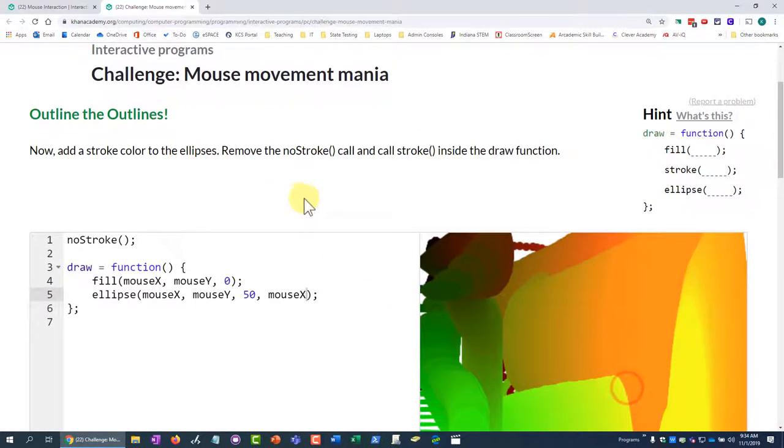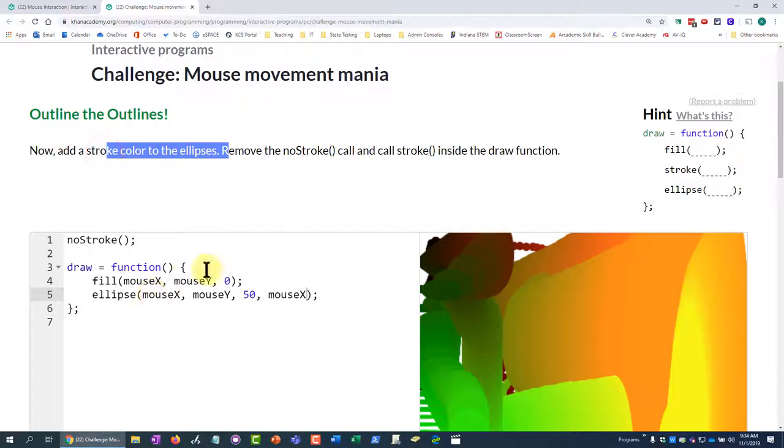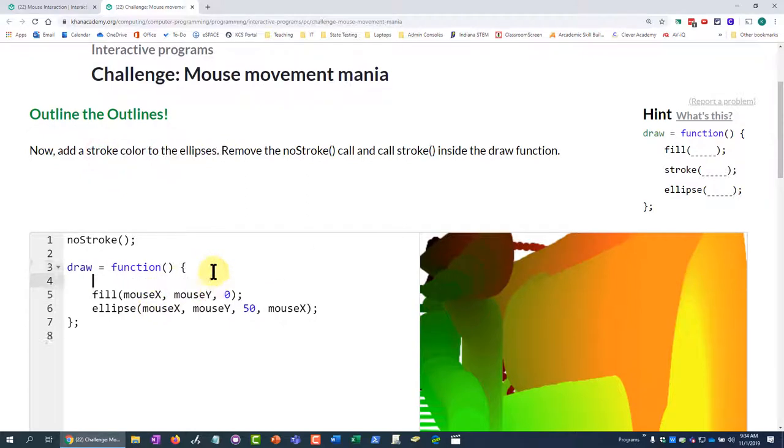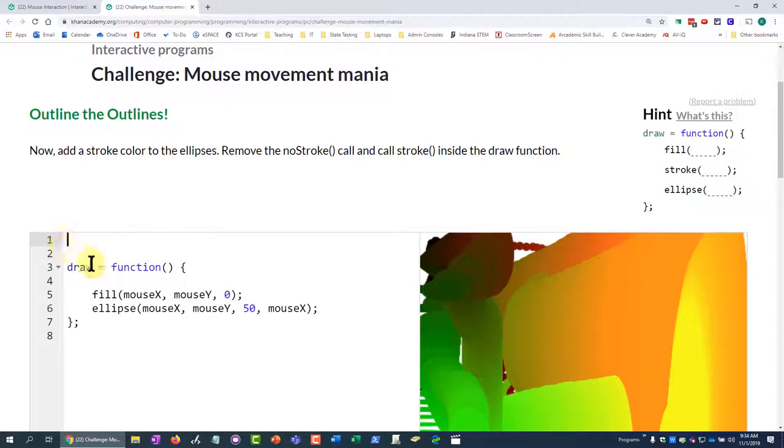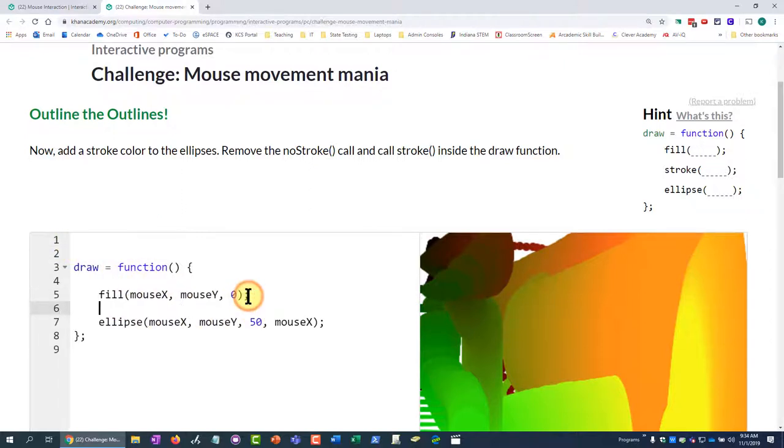One more step here. Now add a stroke color, so I can add lines around the outside of my shape. So I need to delete the no stroke. I need to come in here and I need to do stroke.